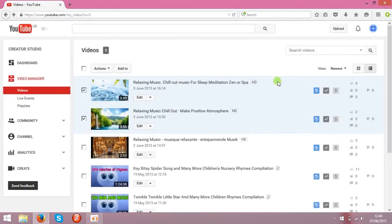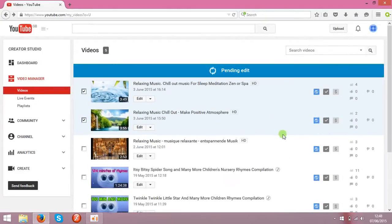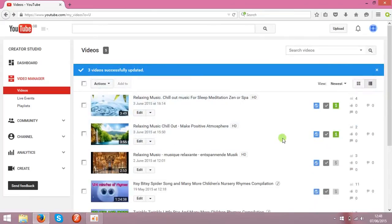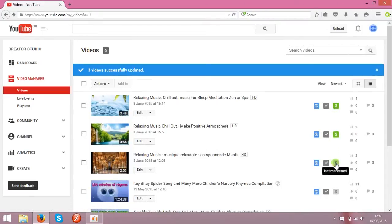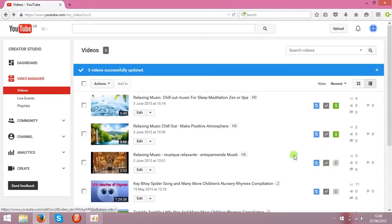You'll see in a few seconds your clips will be monetized, so the ads will be shown on your clips. You see, it's green now. These two are monetized, these are not. I will monetize them later.